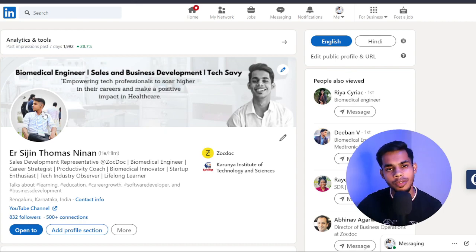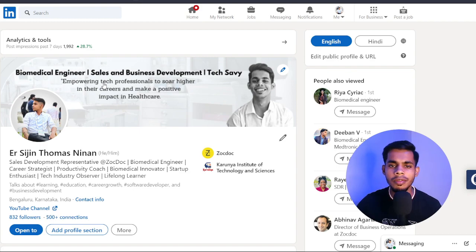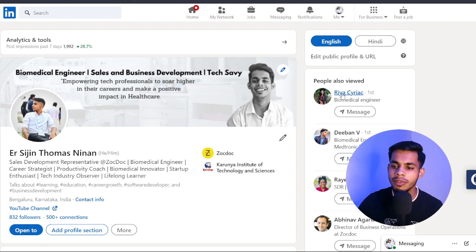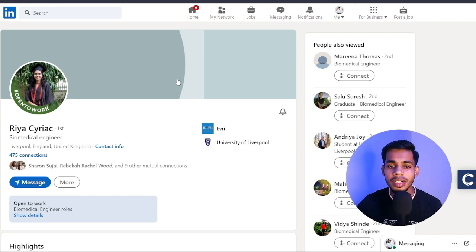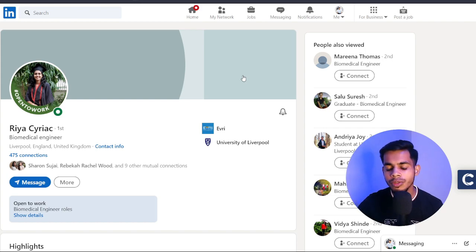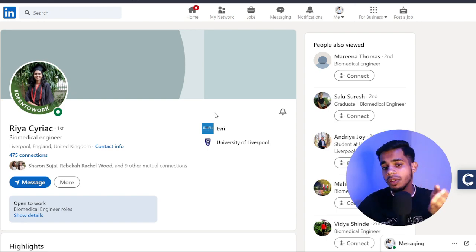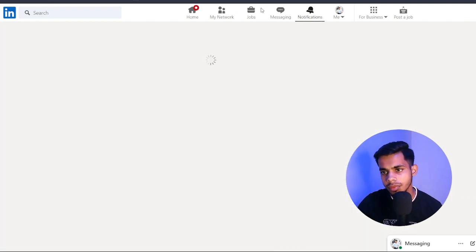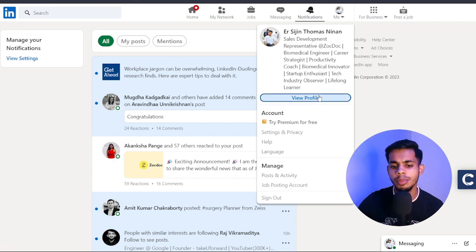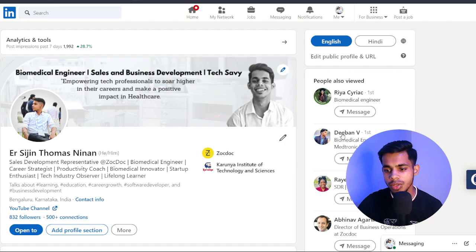First thing: have a very professional profile picture that shows you are a working individual. For the cover photo — let me show you an example. One of my college friends has a blank cover photo right now. If someone views that profile, the impression won't be great because there's no cover photo. Let me show another profile from suggestions — the point is your profile should look attractive and up to date.